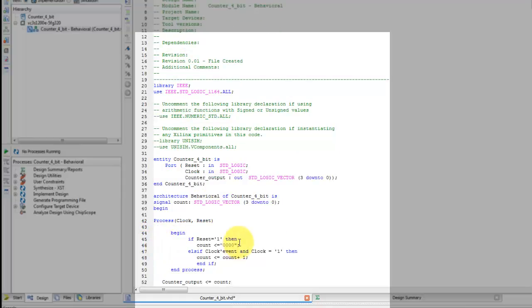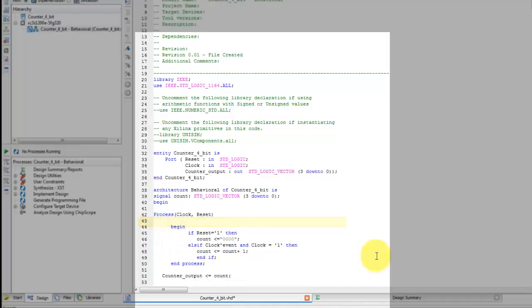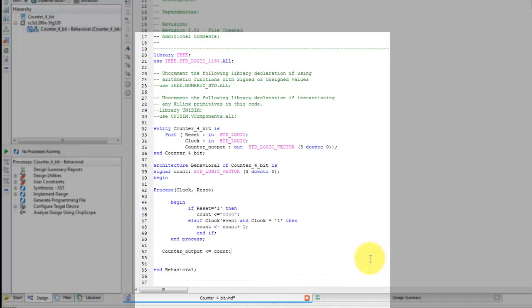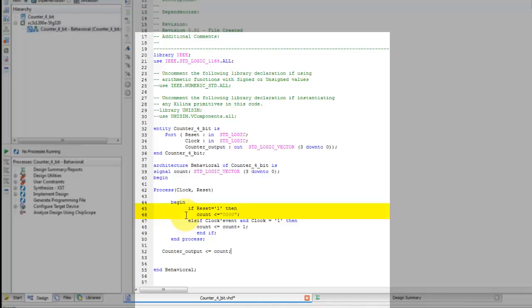After line 41, the process with sensitivity list is initiated. The sensitivity list contains both reset and clock input. An if statement is declared, which depends on input reset. If reset equal to 1, then the internal 4-bit signal count should be reset to 0.